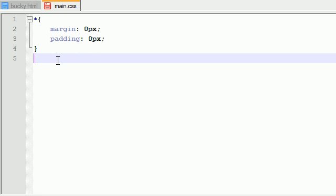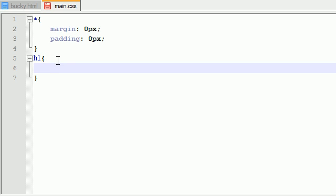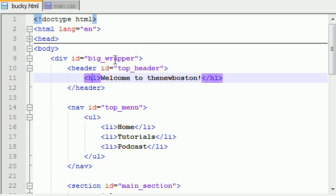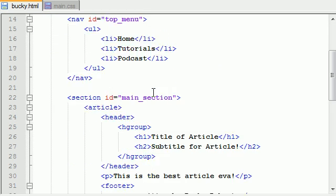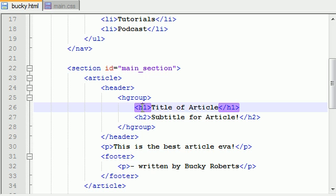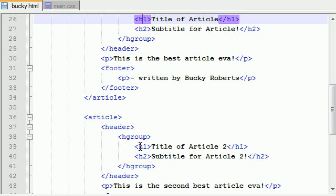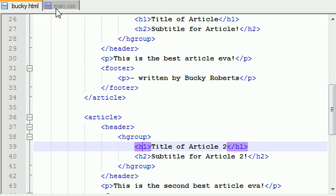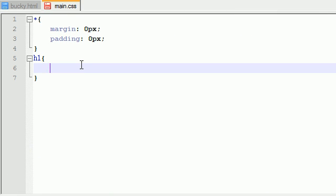So now what I want to do is I'm going to go over a few simple tags and just make it look prettier. The very first tag I want to go over is the headings. We have heading one, I think it's our main title. Welcome to the new Boston. And also each one of our articles in the main content has a heading one as well. So let's go ahead and change the font to make it look prettier. I'm going to go ahead and change this to bold 20 pixels and Tahoma. I really like Tahoma for some reason.